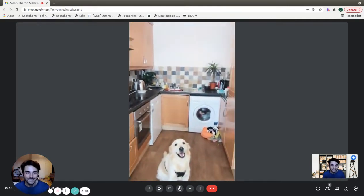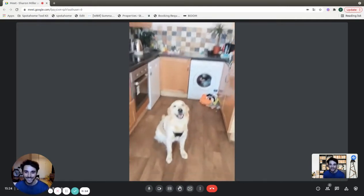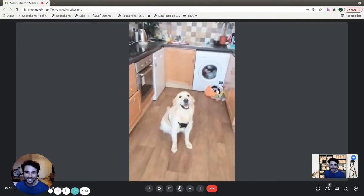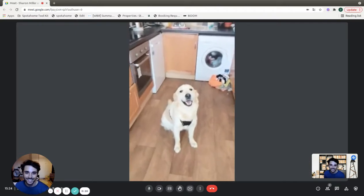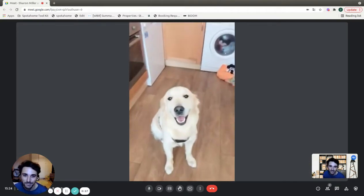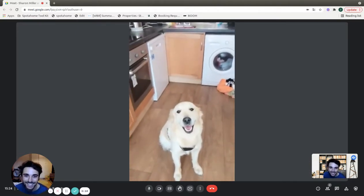And this is Mali, the golden retriever. Hey Mali, say hi. Smiling for the camera.